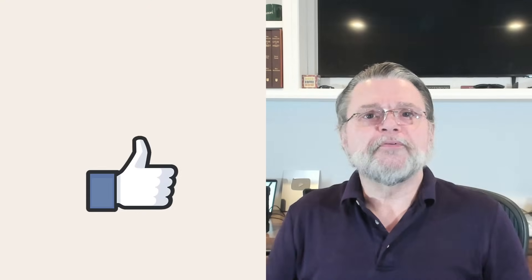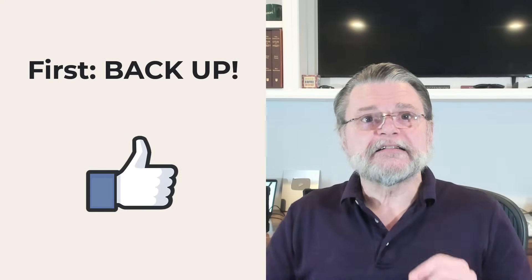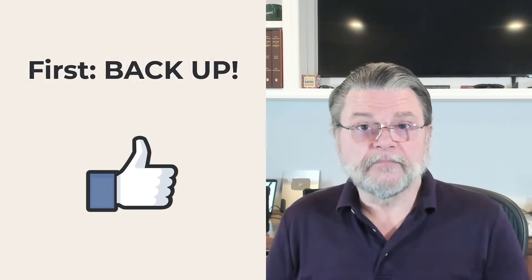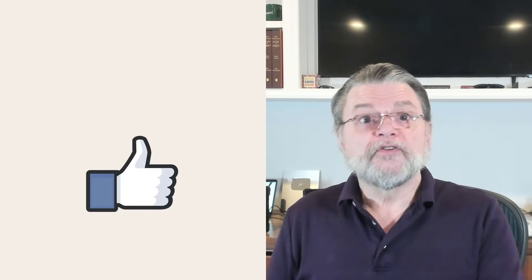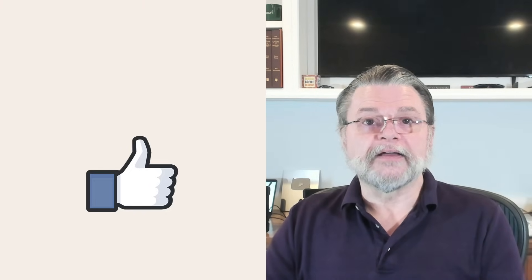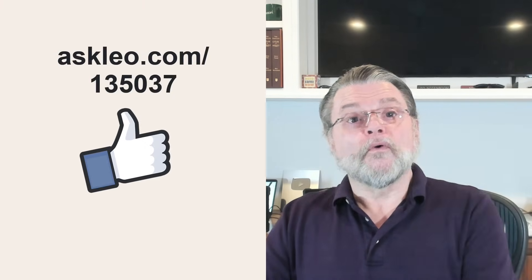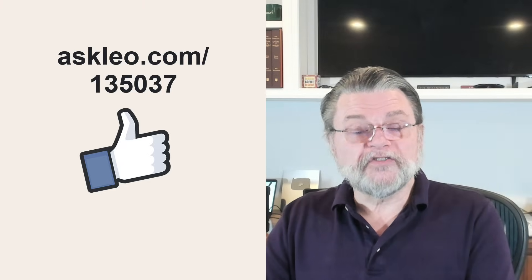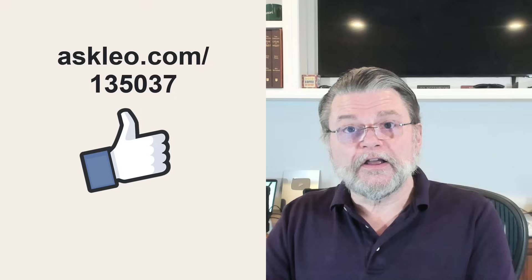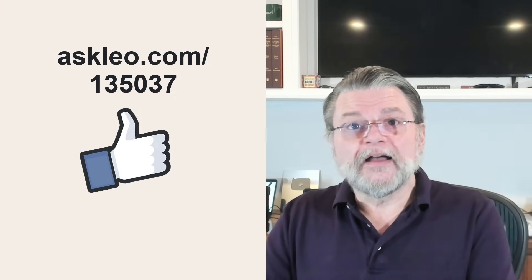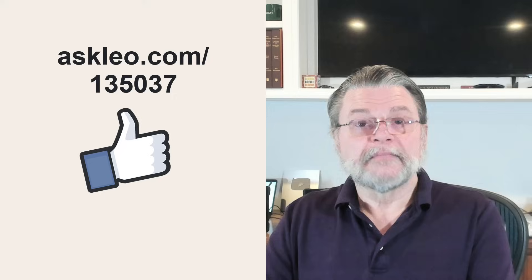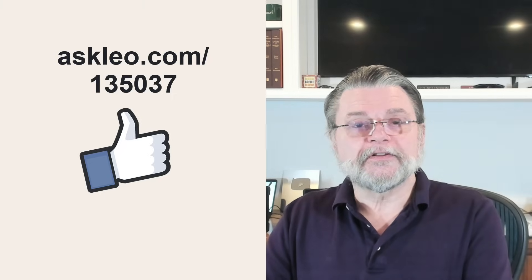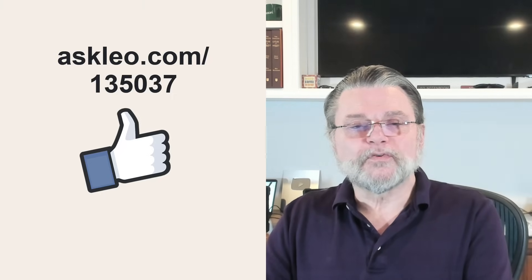For updates, for comments, for links related to this topic and more, visit askleo.com slash 1-3-5-0-3-7. I'm Leo Notenboom and this is askleo.com. Thanks for watching.